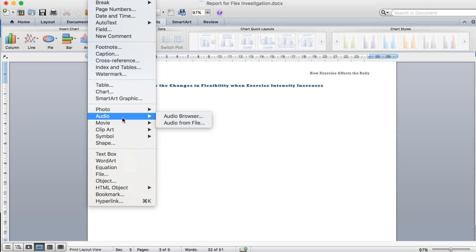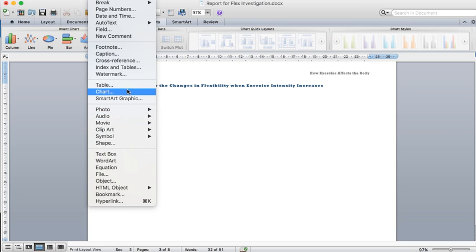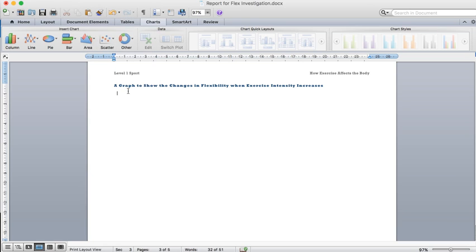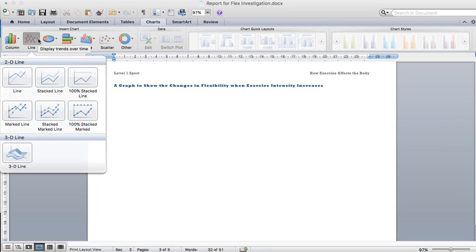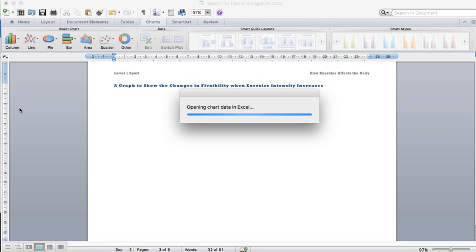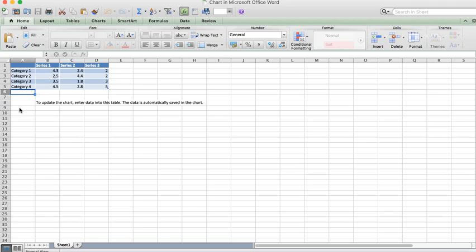It will bring up a chart somewhere along this line. We want a line chart, and the best line chart is the marked line chart because we'll be able to see the points that are plotted. So we'll pick the marked line chart.